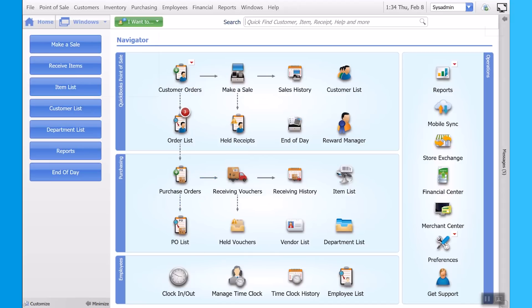Next, once you've created your purchase order, when the truck pulls up with your inventory, you get a receiving voucher. This helps you to make sure the items you actually ordered are the items you're receiving. And it can track things like back orders or damaged goods for you.